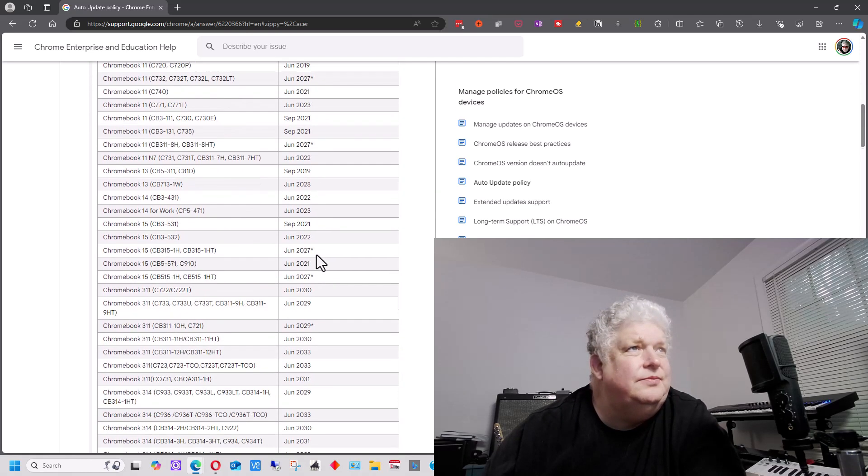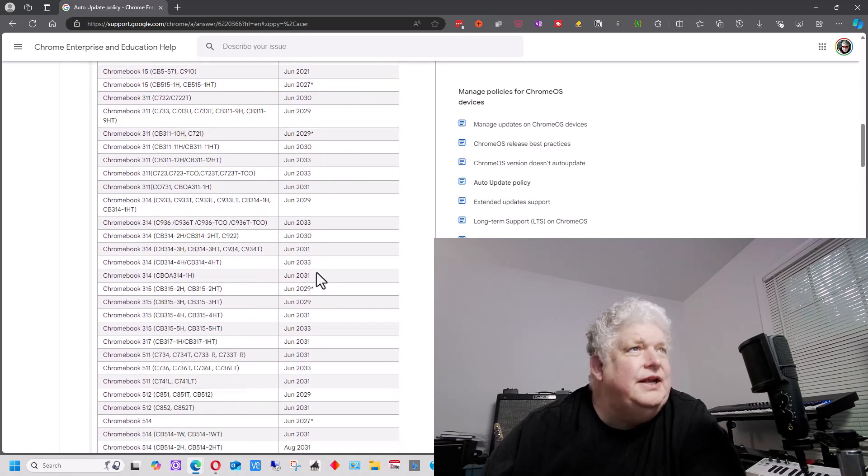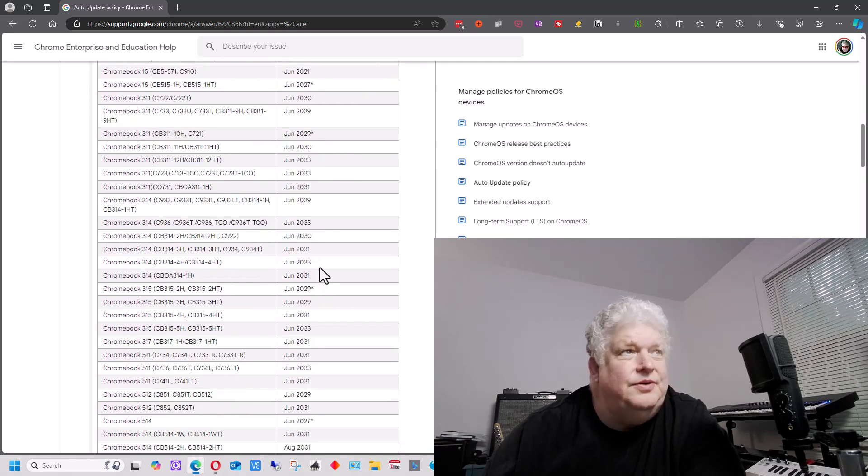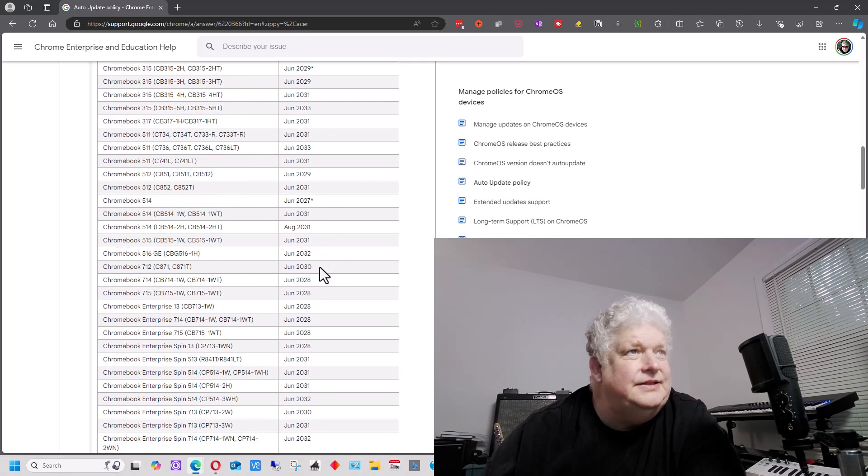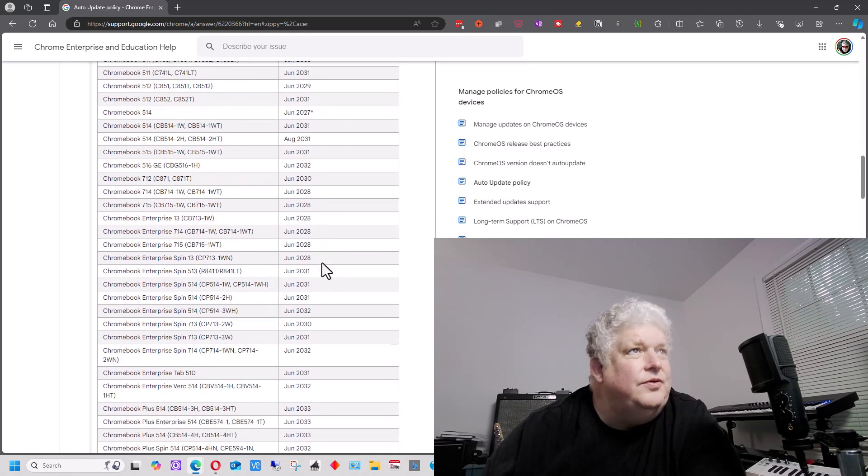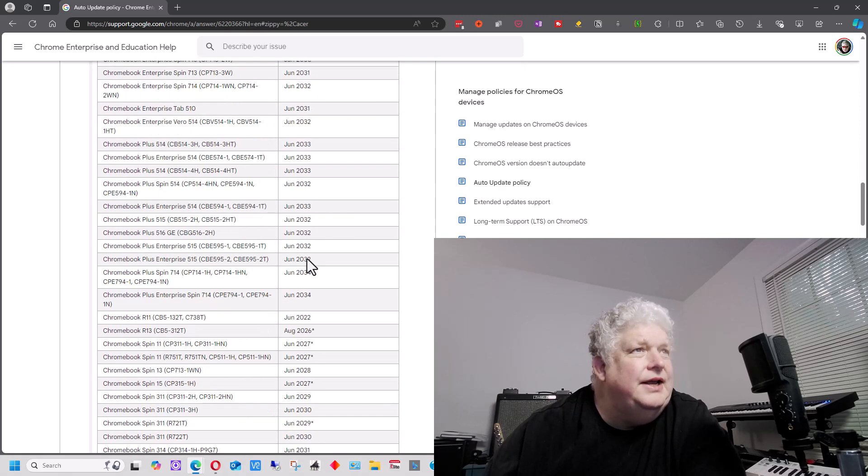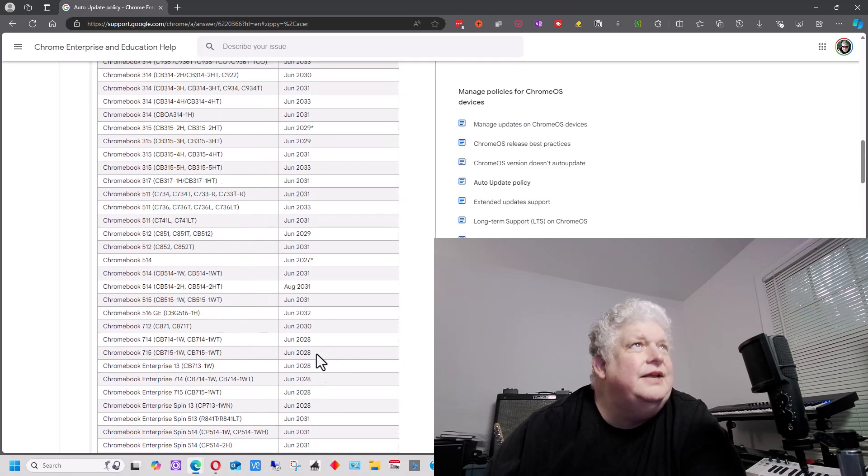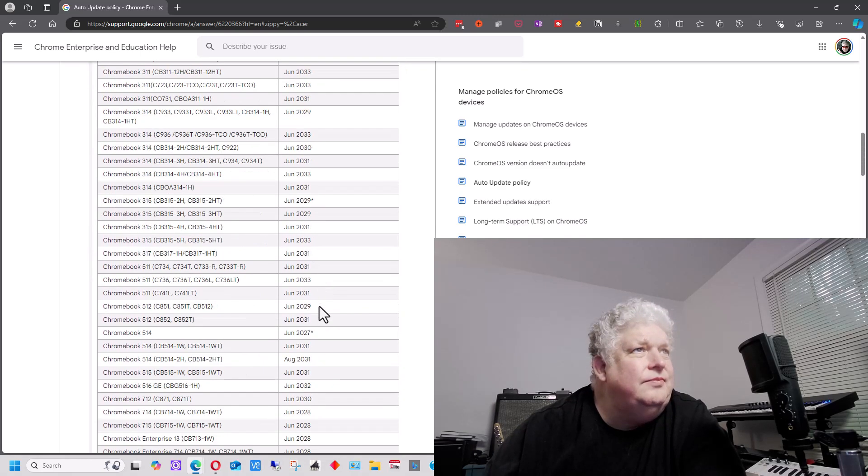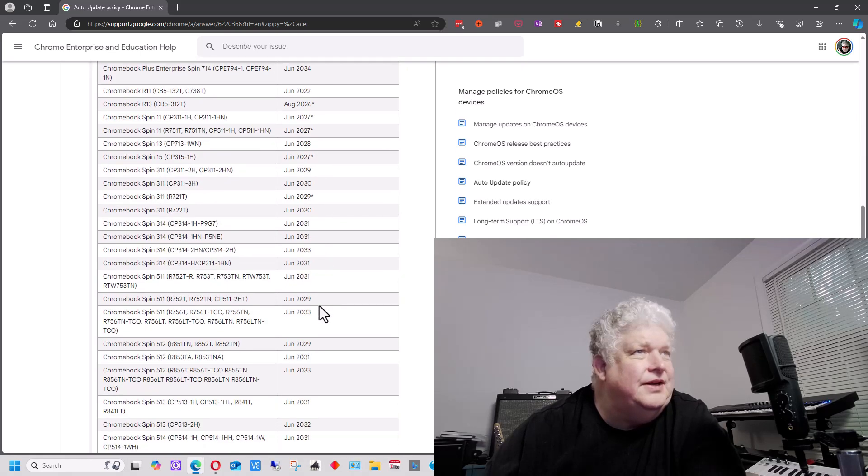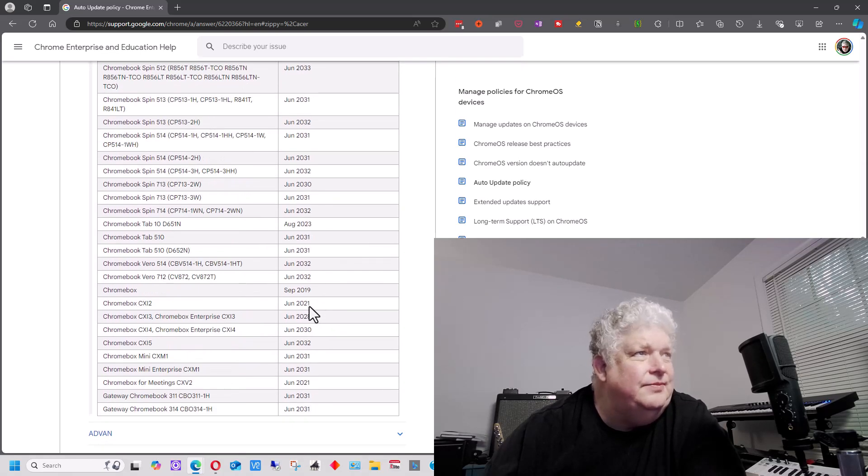And then you can look at the model number of the machine that you plan on buying, and you can see when it expires. And you can see a lot of them have already expired. I don't see a lot of Chromebooks here that say 2034 or even 2033. You see there's some 2031s in here, some 2028s. And it's by model number, so it's not even listed by year of expiration date. So you have to kind of go through the list to find them.